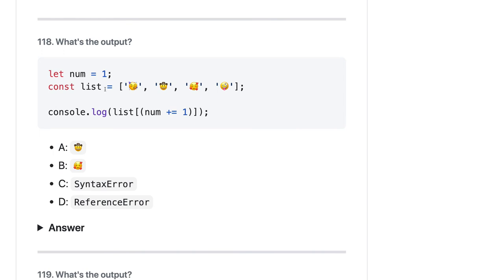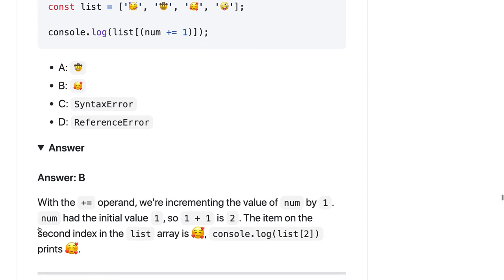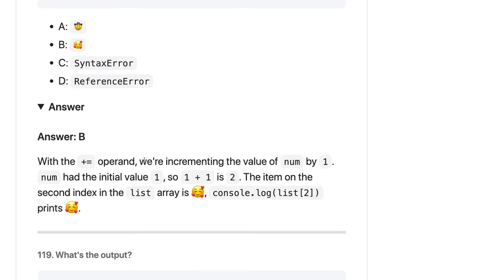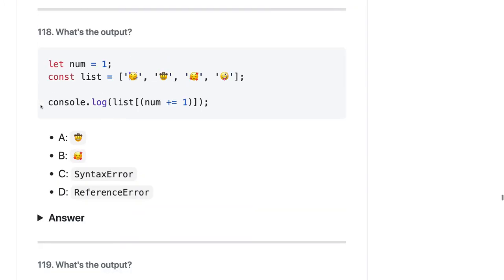We have number one. List is this, and what we are trying to access is num equal to num plus 1. So it should be 2, 0, 1, 2 — the 0, 1, 2 index should be this. The plus 1 operand will increase it to 2, then index of 2 — list of 2 is this icon.